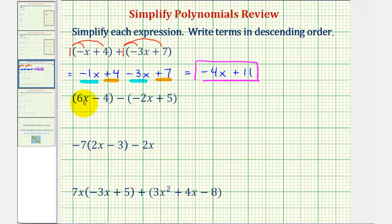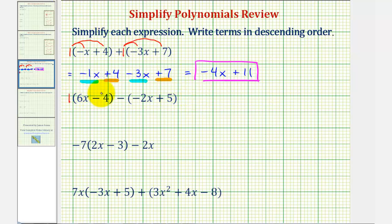Next we have the quantity six x minus four, minus the quantity negative two x plus five. To clear the parentheses, we'll put a one here and a one here. But because of the subtraction sign, we want to think of distributing a negative one to make sure we subtract both of these terms.